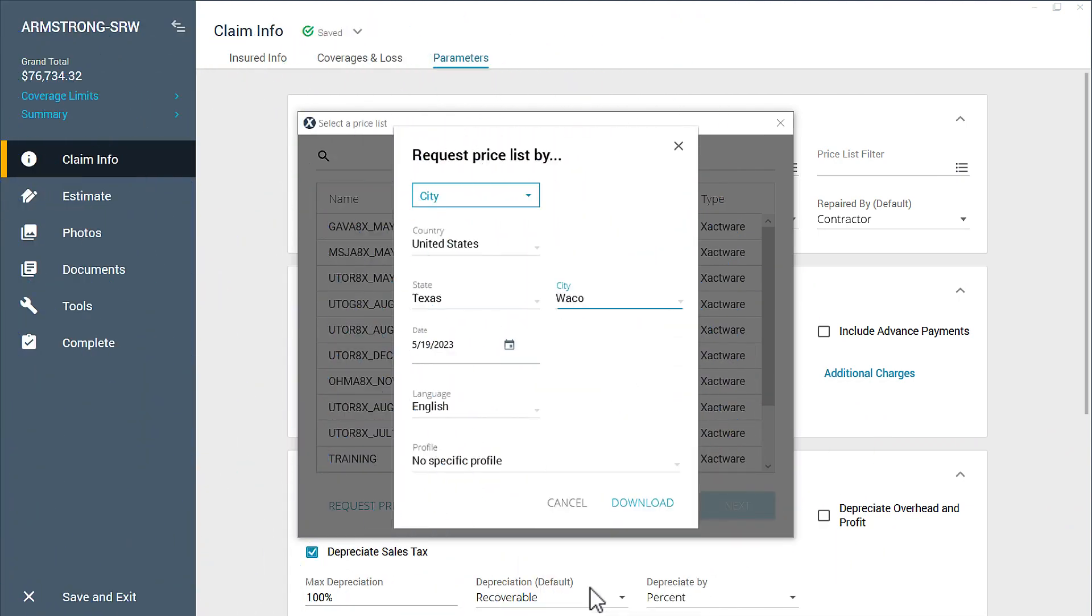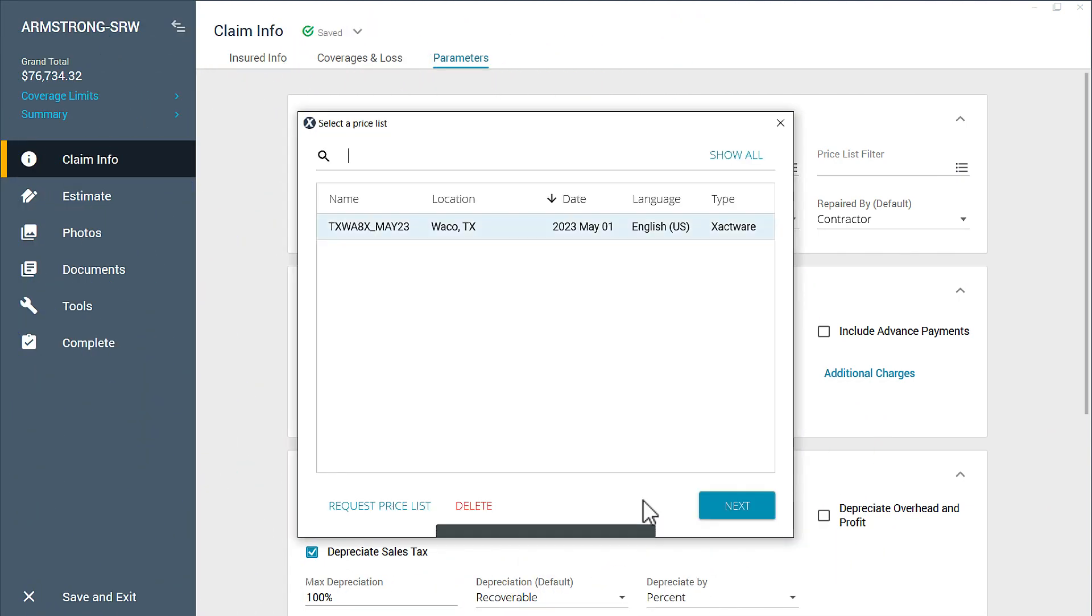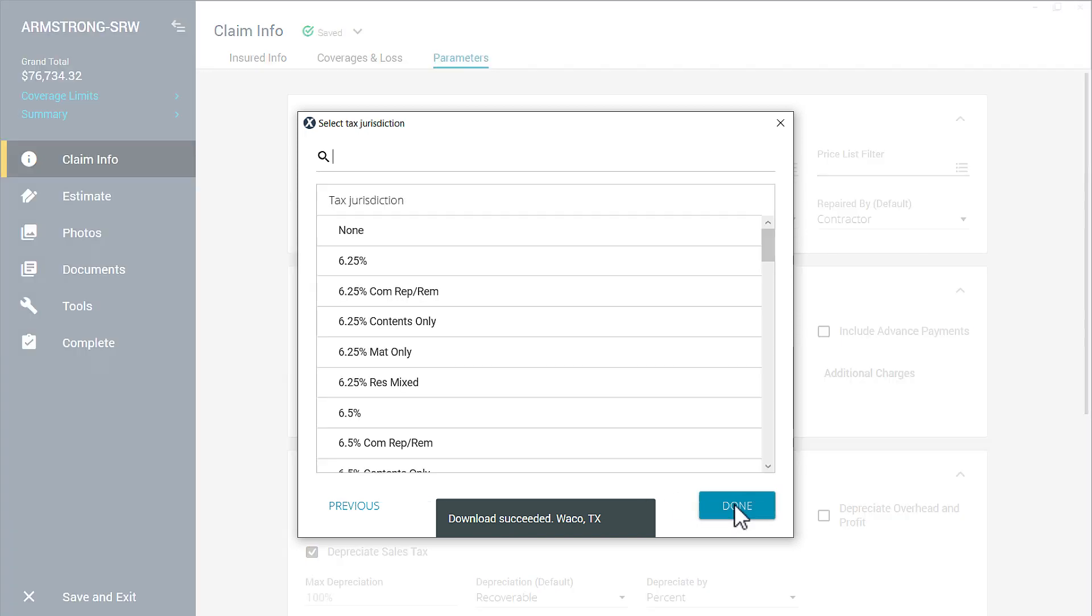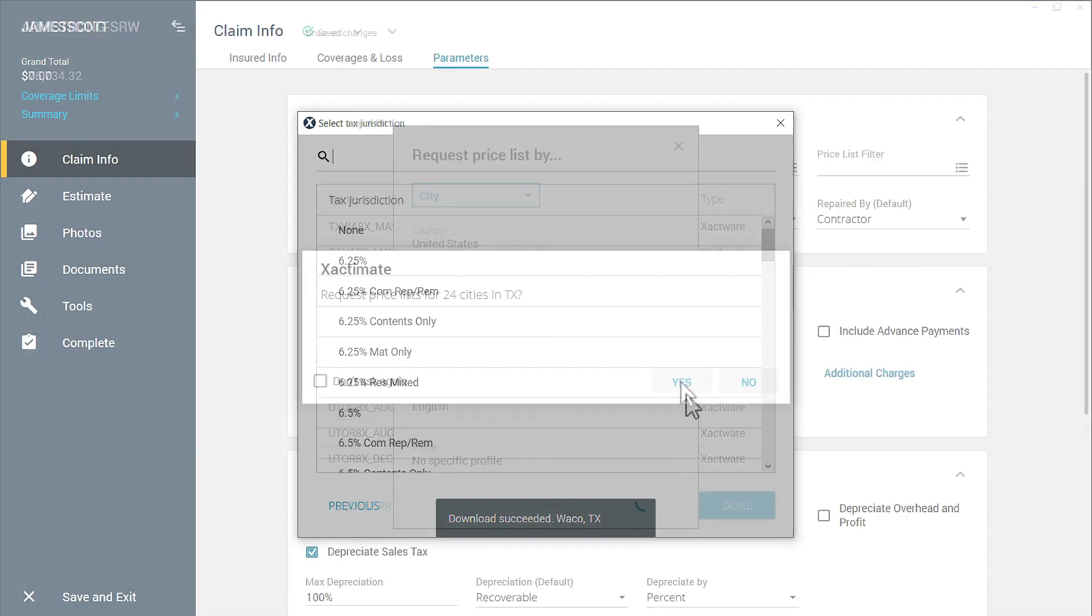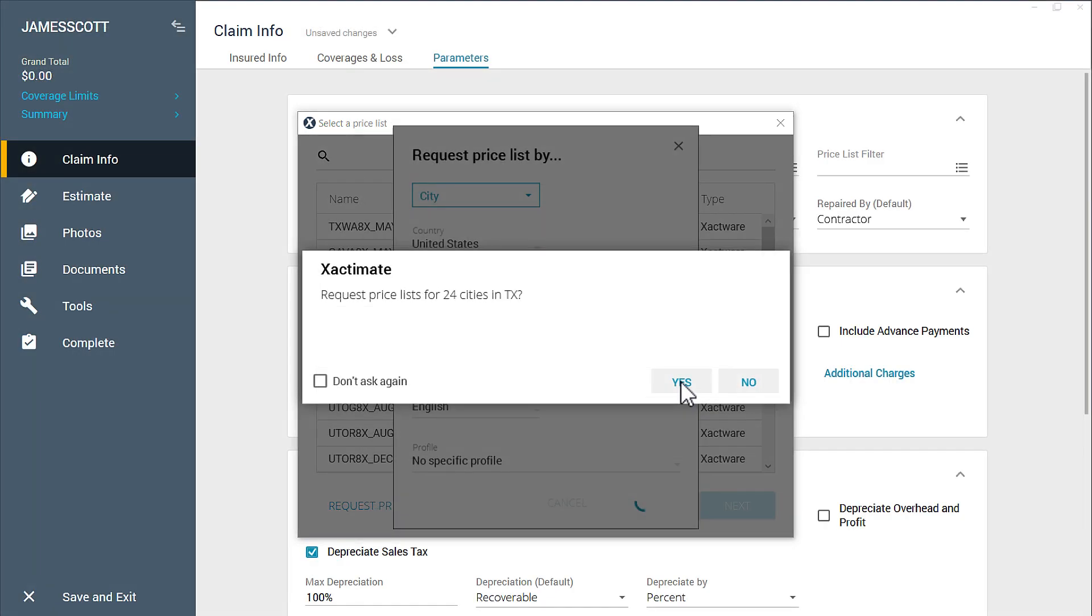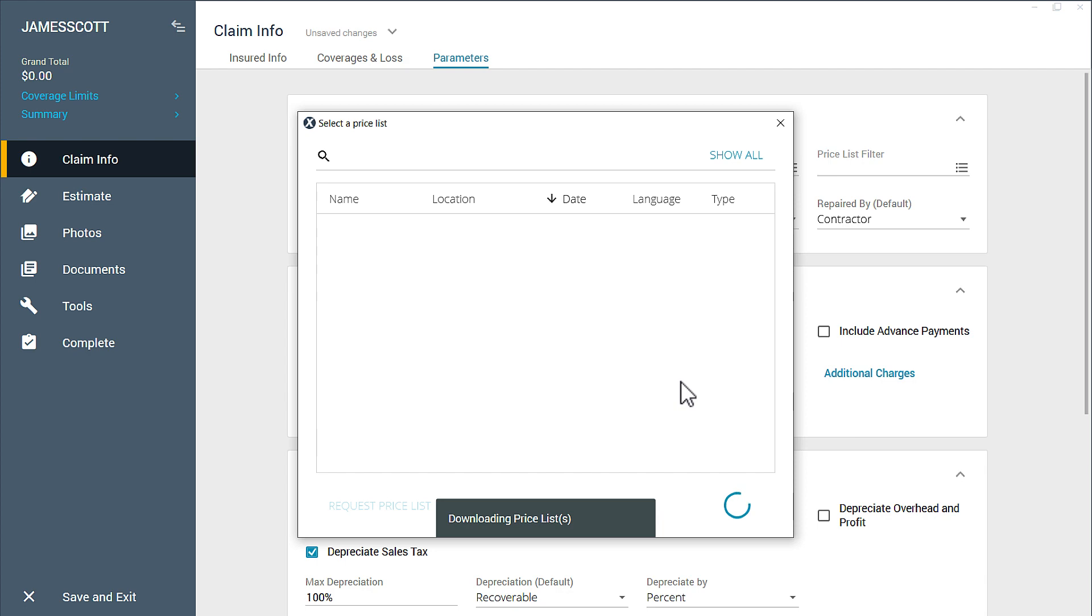Normally, when you want a Priceless in Xactimate, you make a request and one Priceless is downloaded. But did you know that you can download a whole group of Priceless at once?